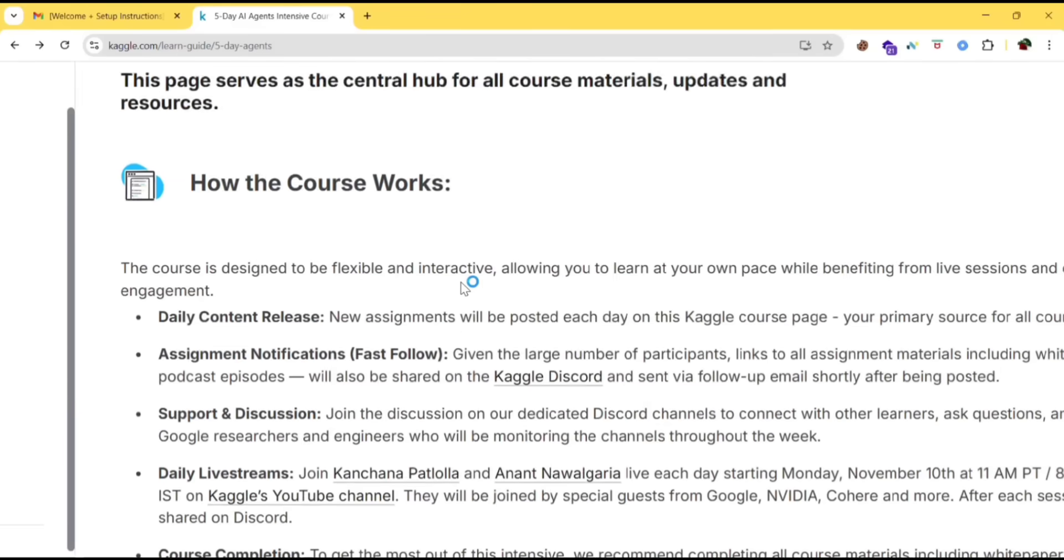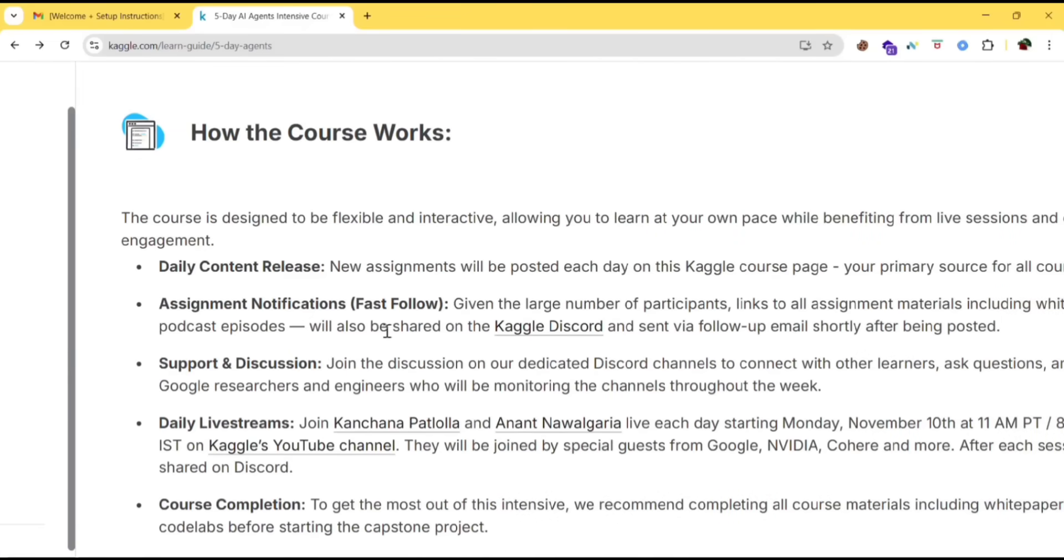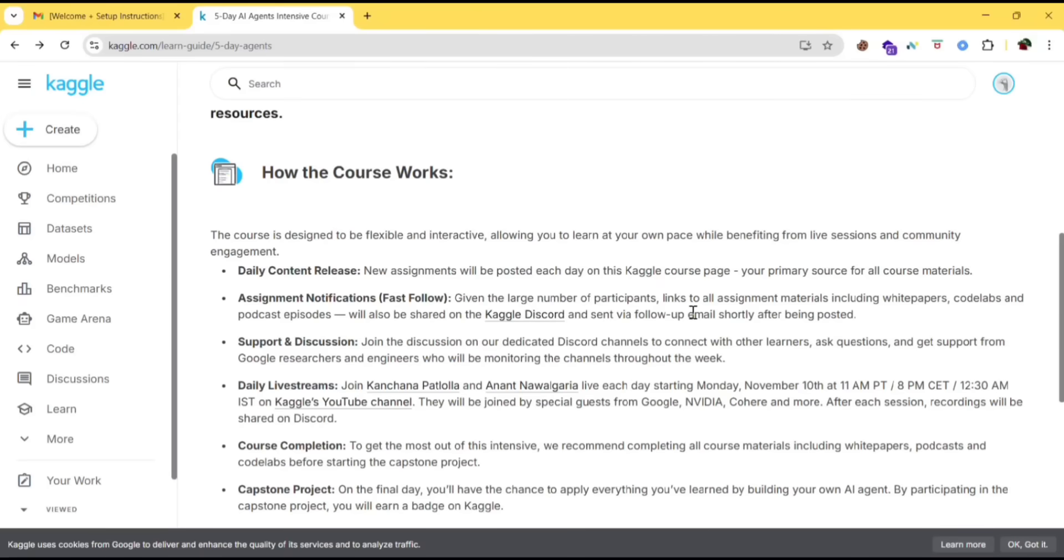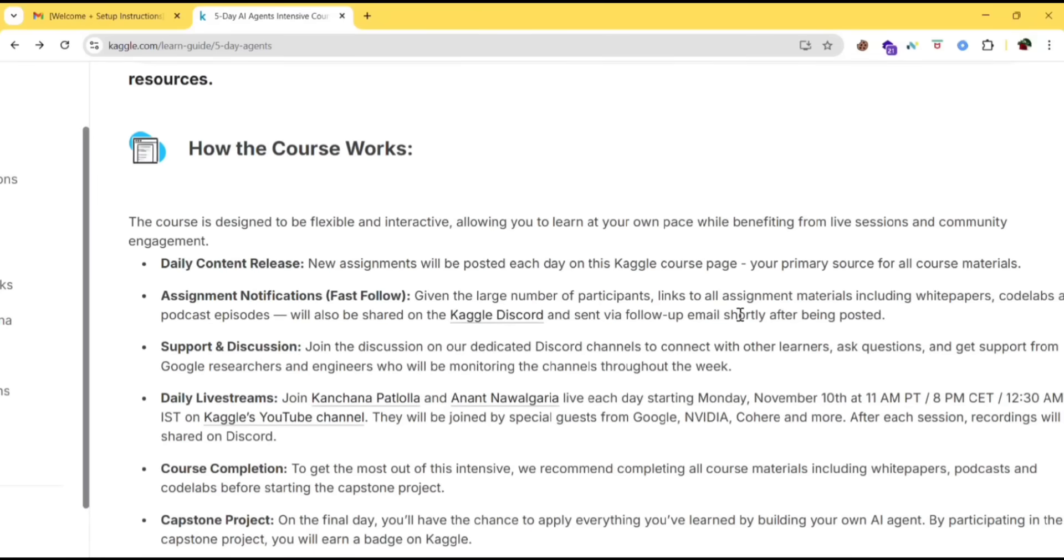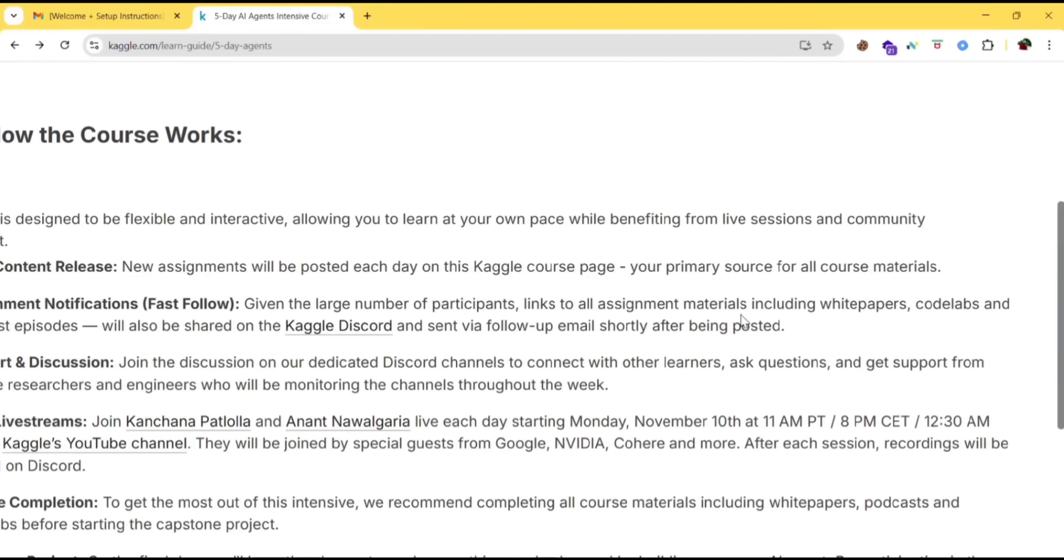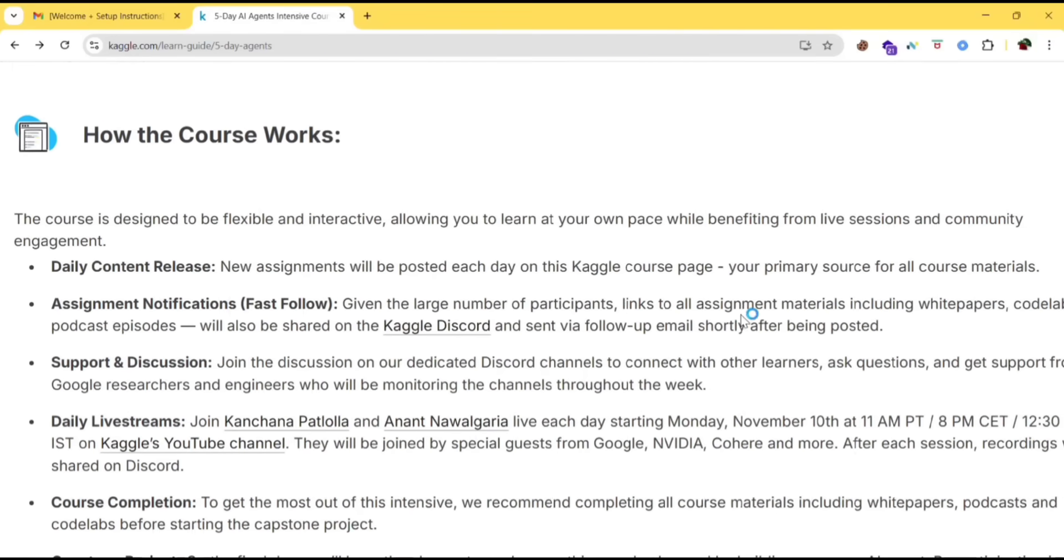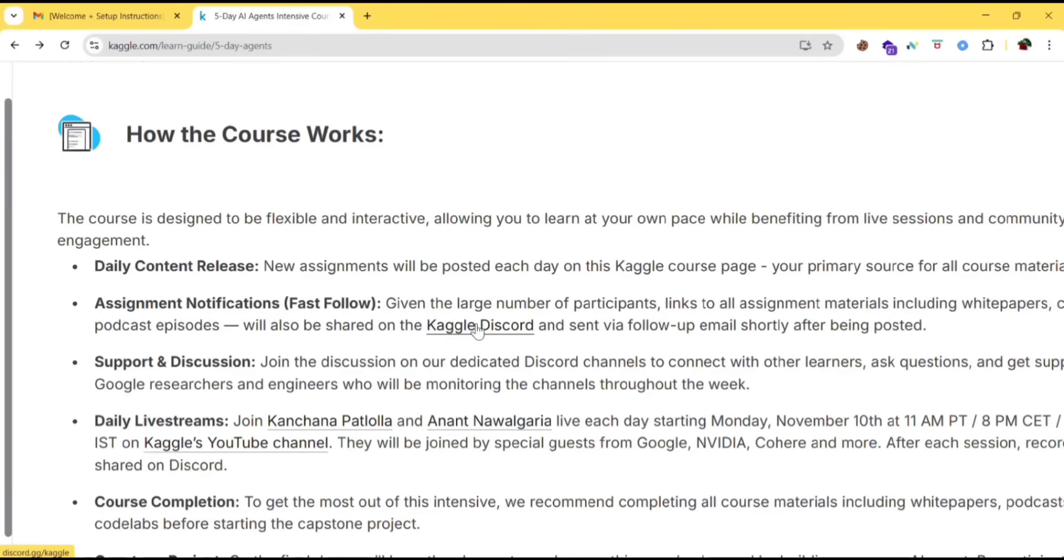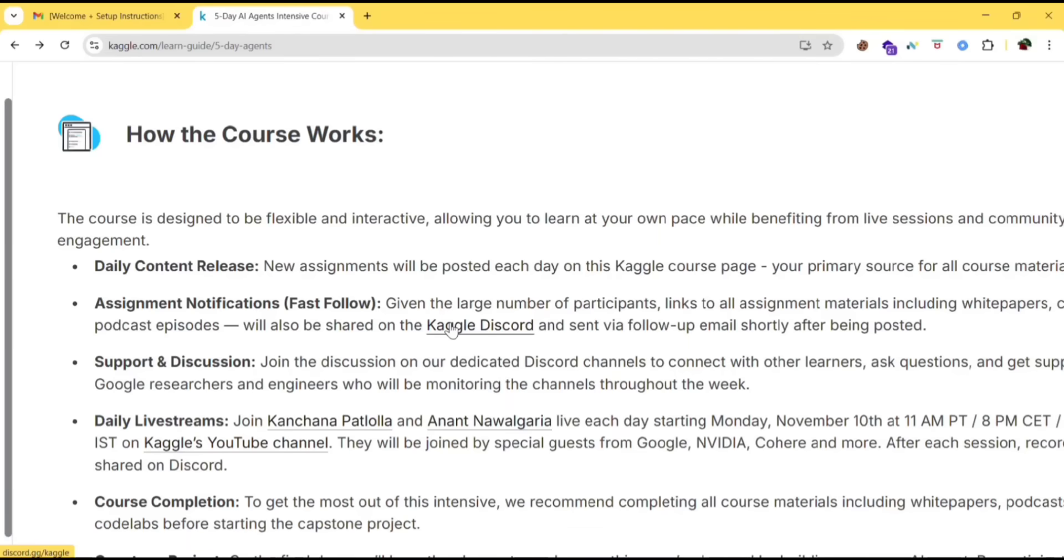Read the privacy and terms and click on I agree. Notice the second step here - assignment notification. Given the large number of participants, links to all assignment materials including white papers, code labs and podcast episodes will also be shared on the Kaggle Discord and sent via follow-up email shortly after being posted. So everything will be sent here and they'll also send the follow-up mail. Let's see what is this Kaggle Discord.